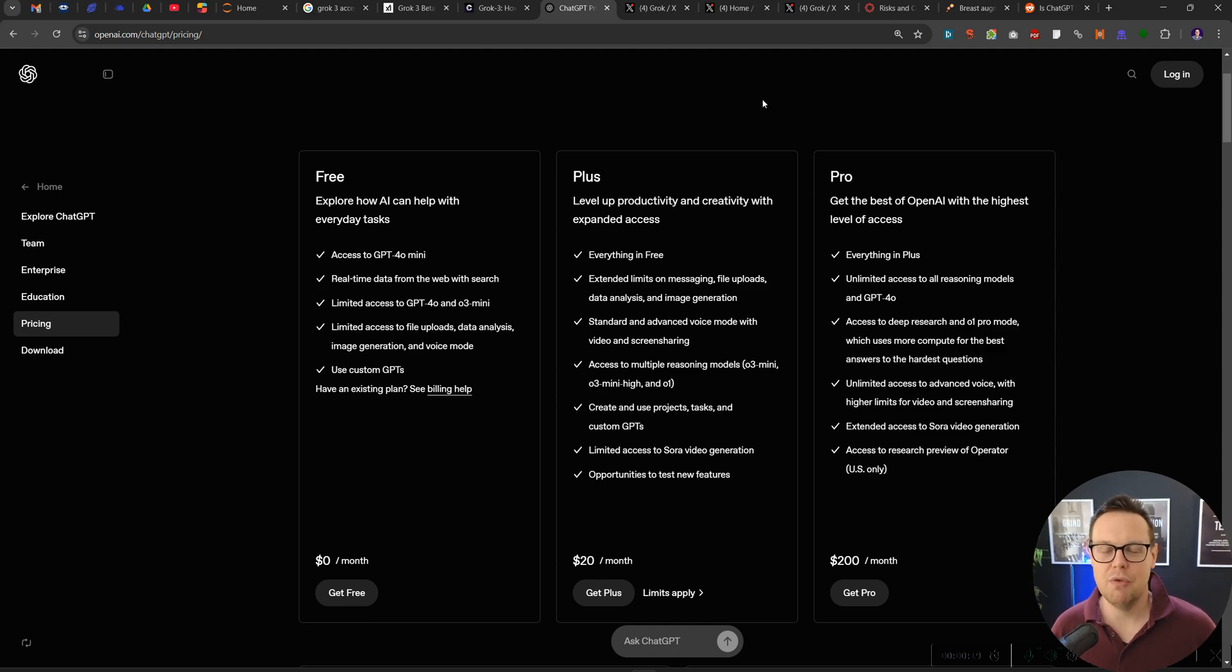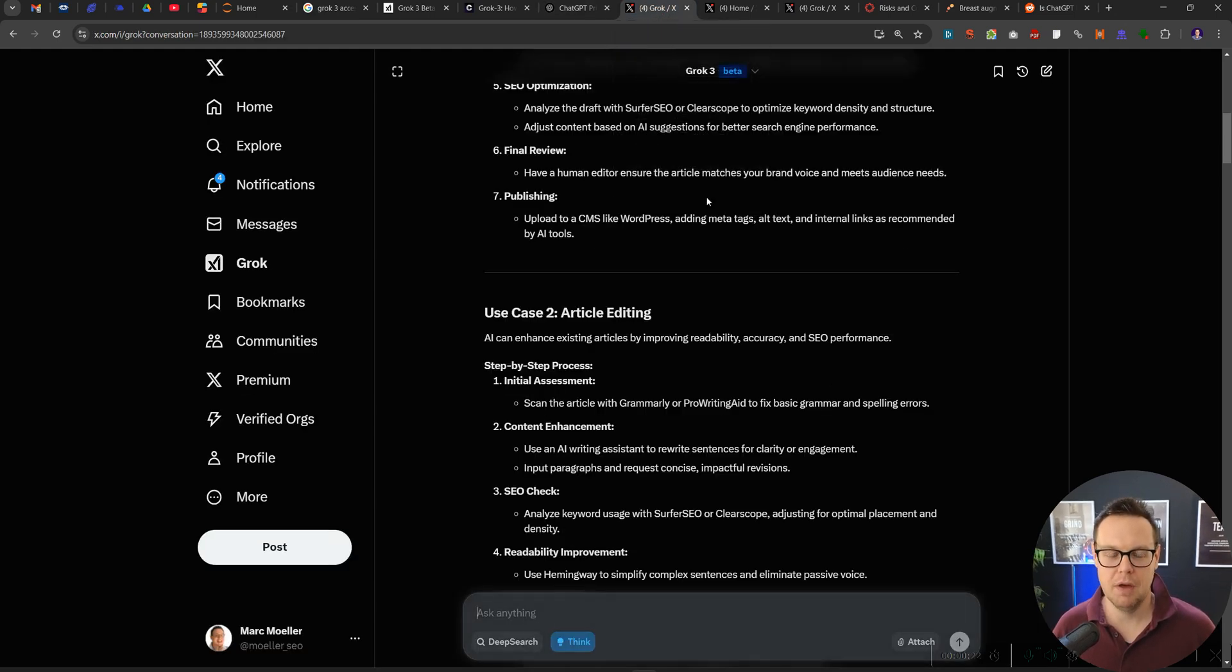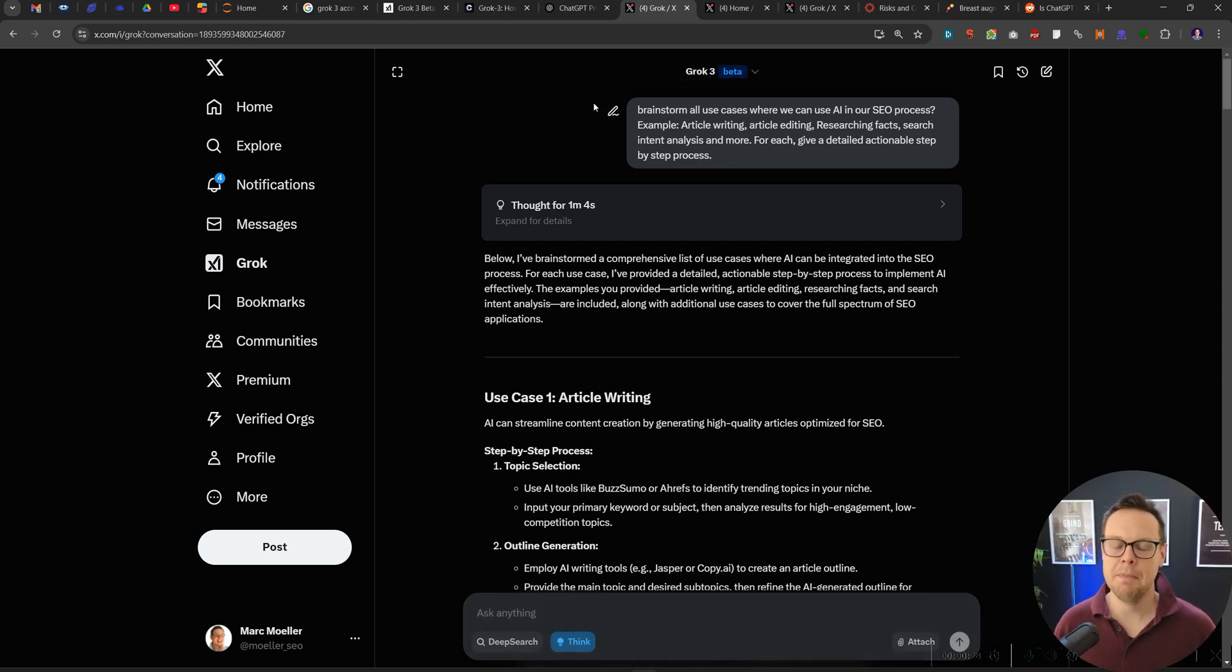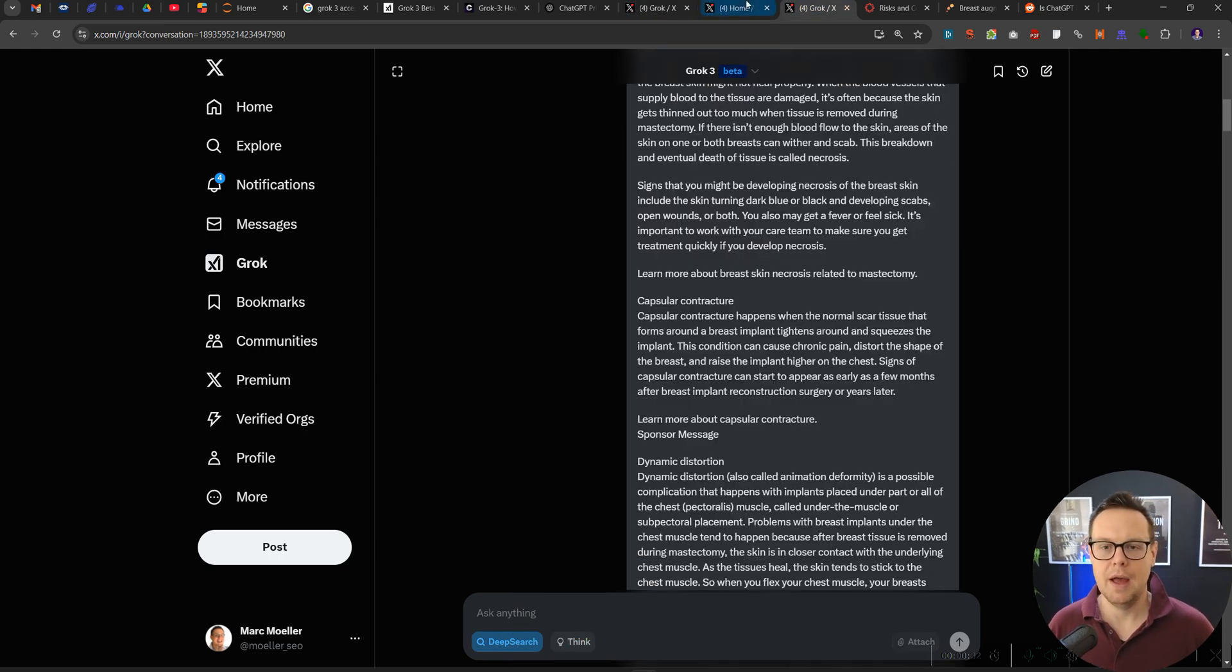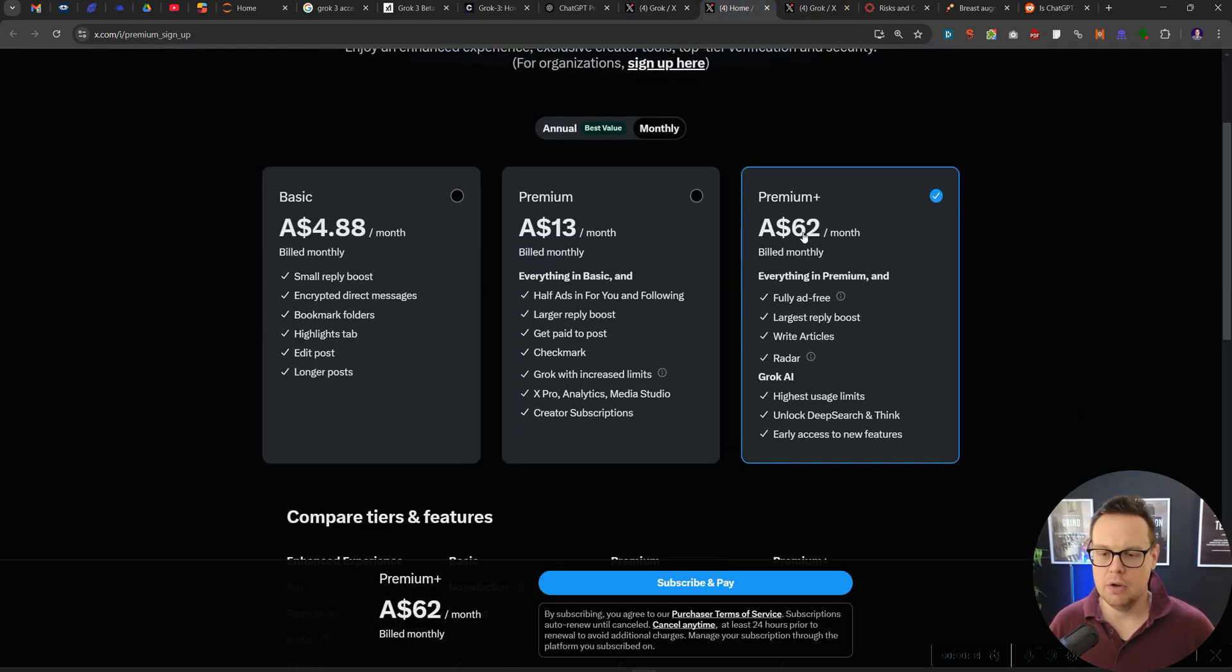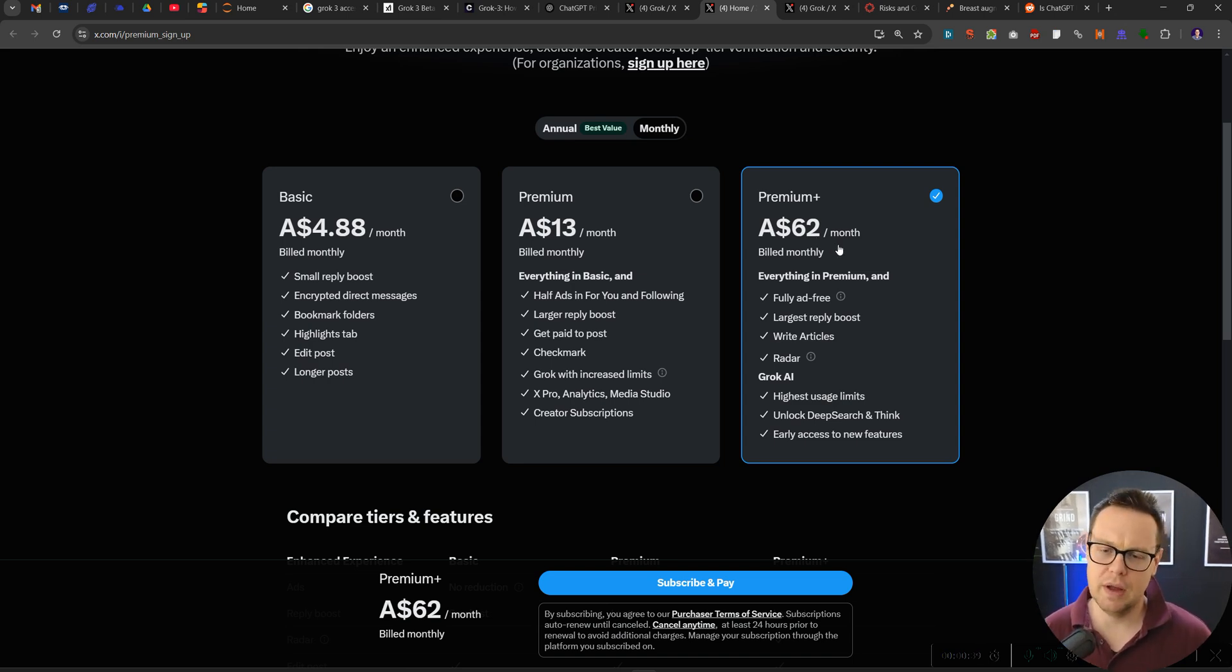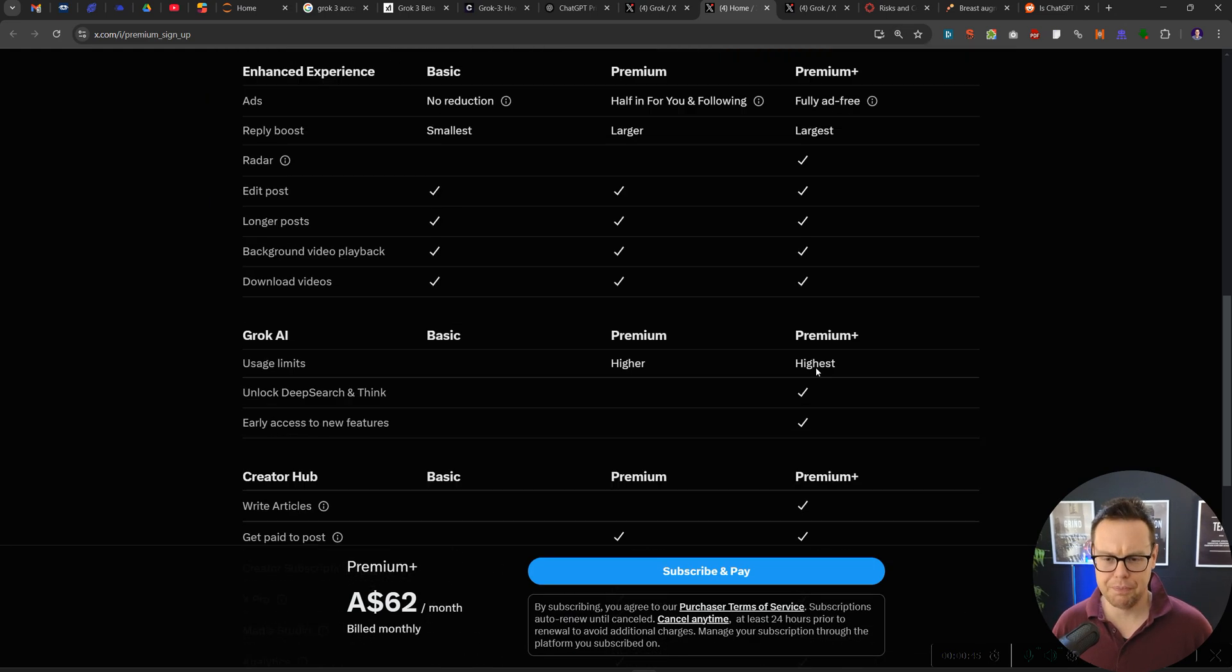So let's dive right in to some examples here with Grok3. If you want, you can follow along. It is possible to get Grok3 right now in the beta for free at least for a couple of tries. If you want to fully upgrade and use Grok3, here in Australia you need to pay 62 dollars per month. It's probably around 40 USD per month for the premium plus version which gives you access to deep research.